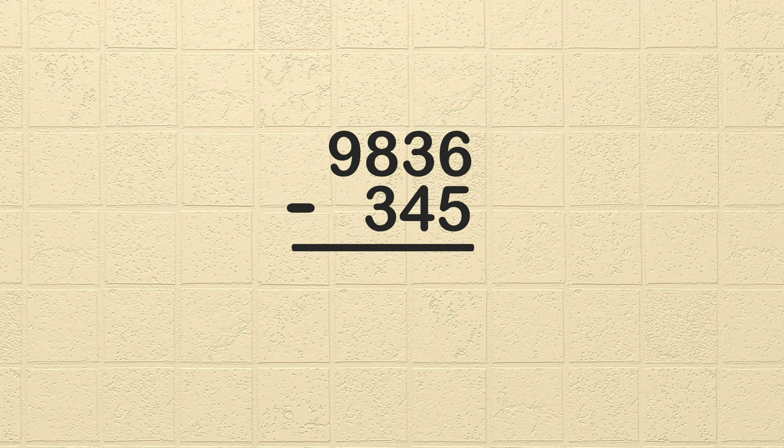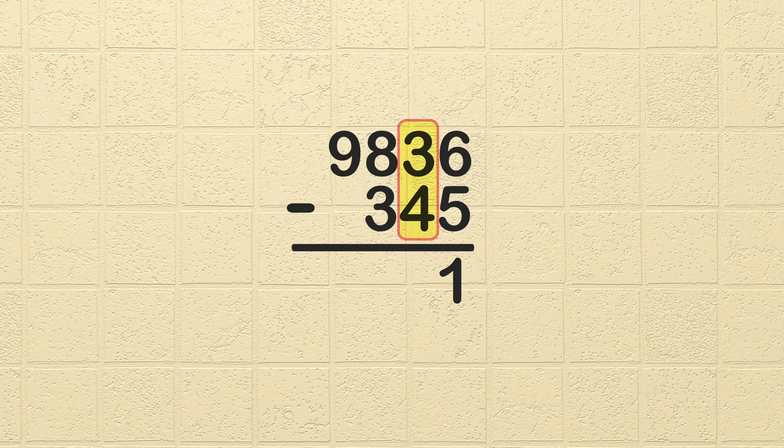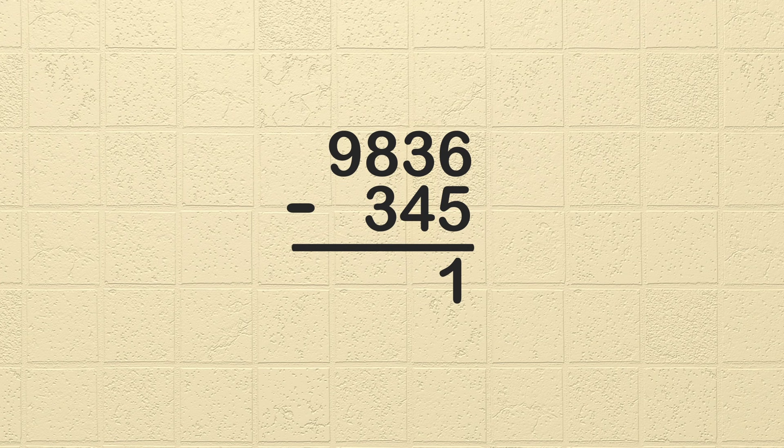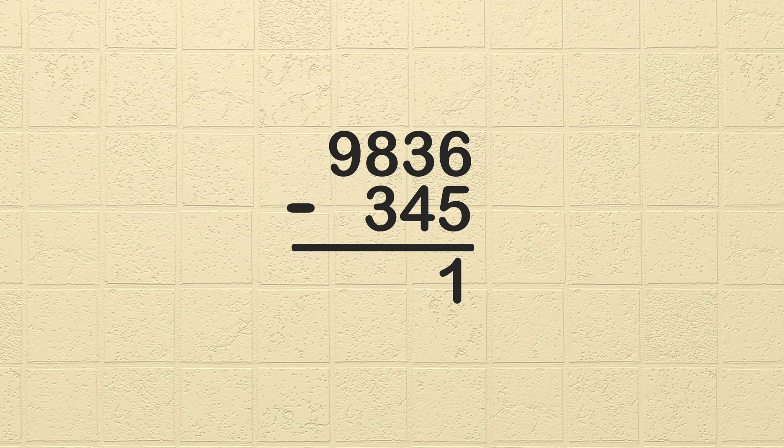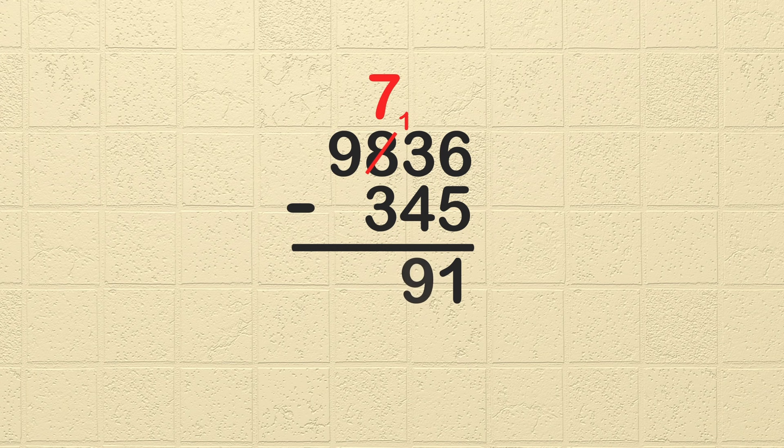Now we are ready to start subtracting. Don't forget to begin in the ones column. 6 minus 5 is 1. Next, we subtract the tens column. 3 minus 4. Hold up! Do you remember what we need to do here? That's right, we need to borrow. We need to borrow from the hundreds column, so cross out the 8 and reduce it by 1. Then write the 1 in front of the 3. Now we have 13 minus 4, which is 9. Great job!